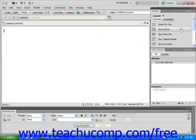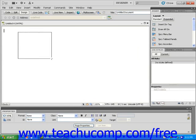Next, click on the draw AP div icon in the insert panel. Then click and drag within the document window to define the AP div on the page.